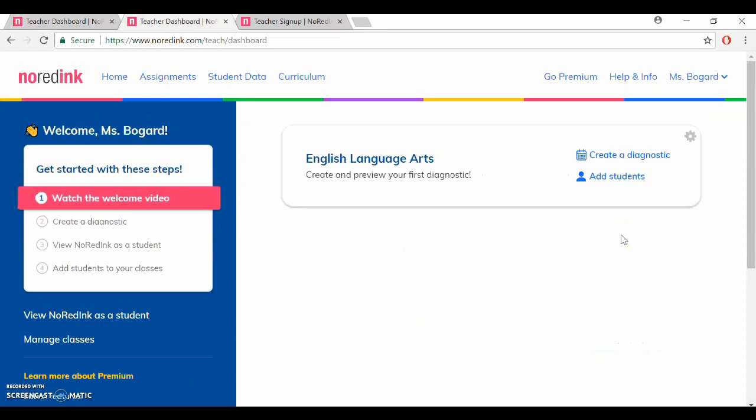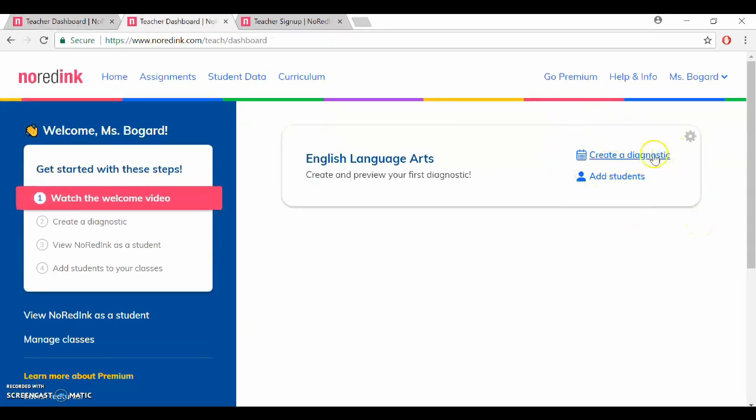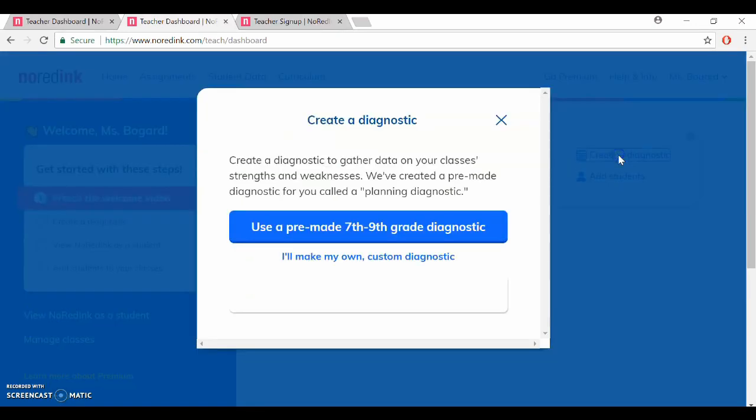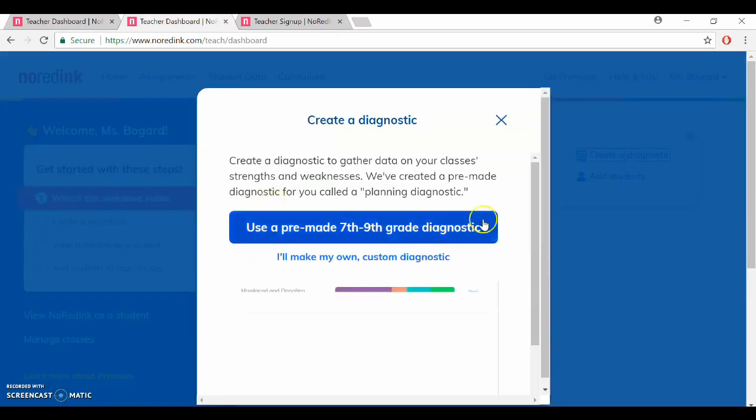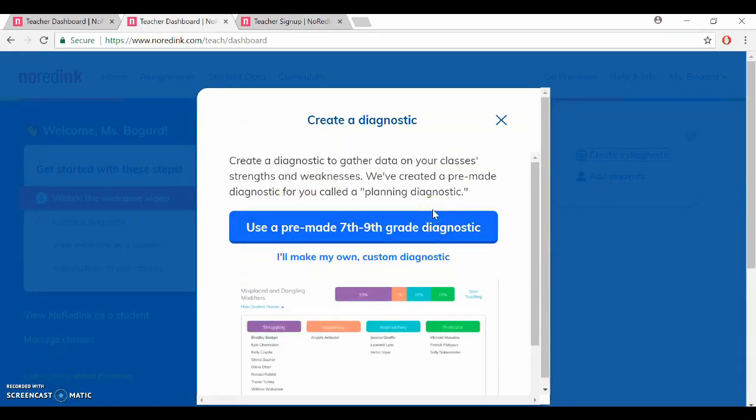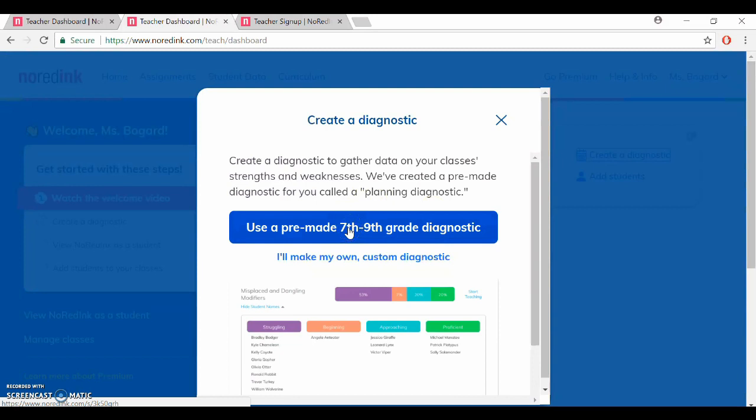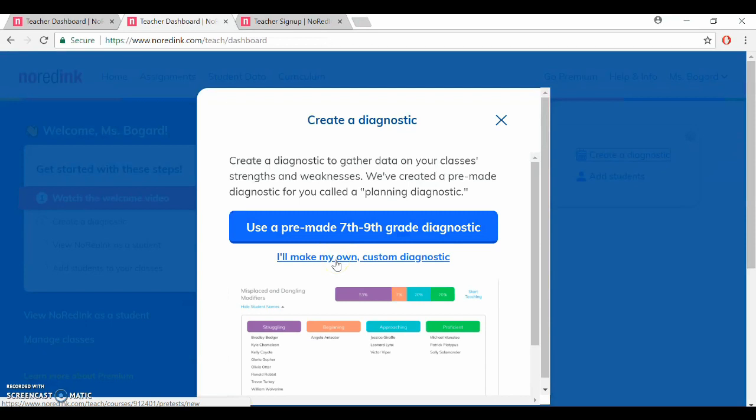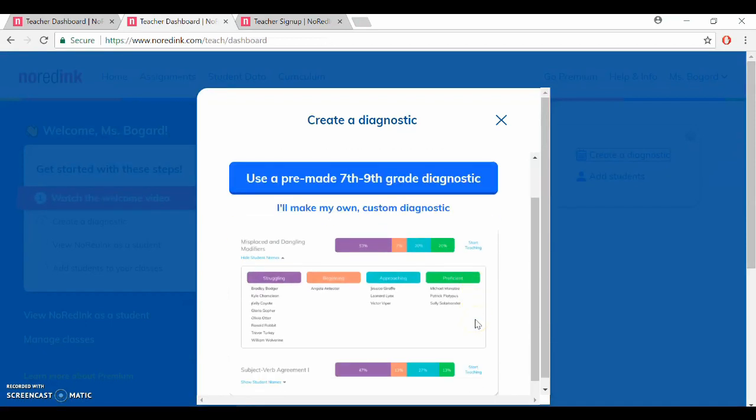Fortunately this is really easy. When you first create your account as you can see the only other option here in this box is to create a diagnostic. So let's click on that and when you signed up you already had to put your grade level so it will automatically give you a pre-made diagnostic if you'd like to use that, or you can also make your own custom diagnostic and it will lead you through the steps.